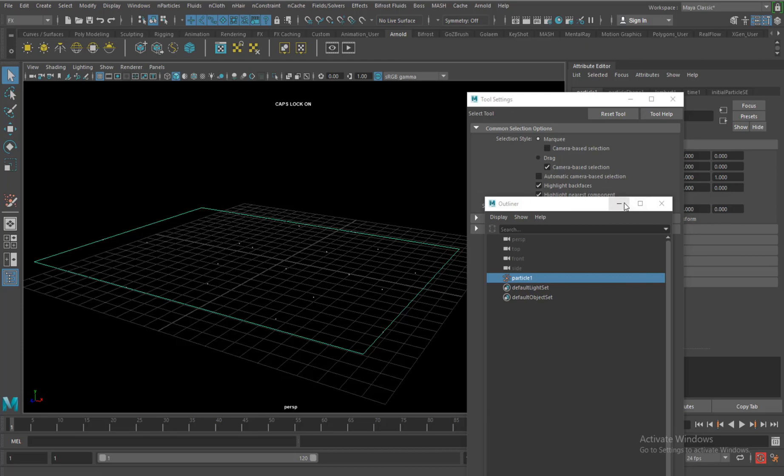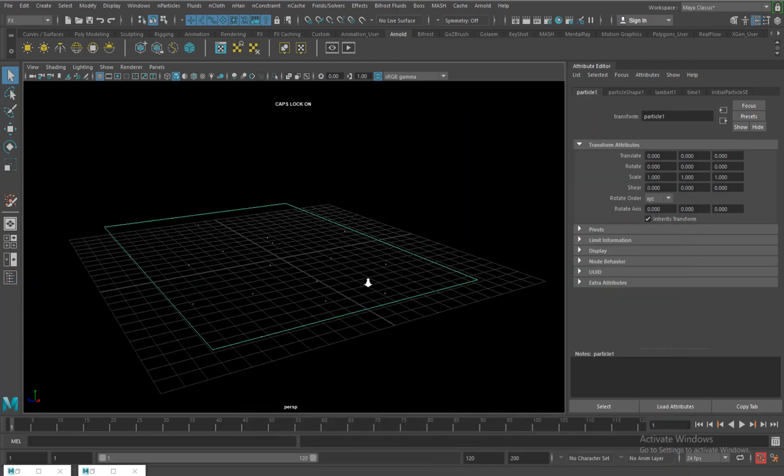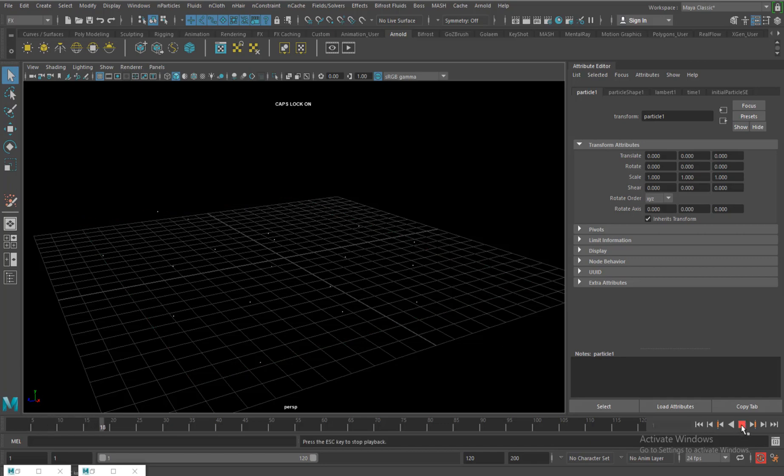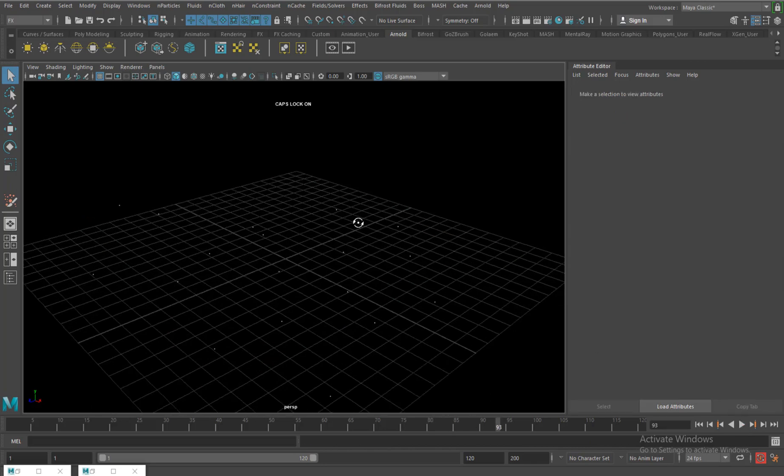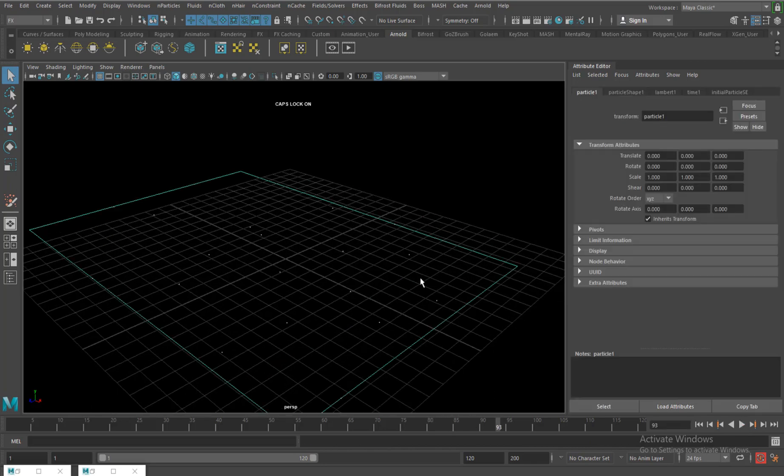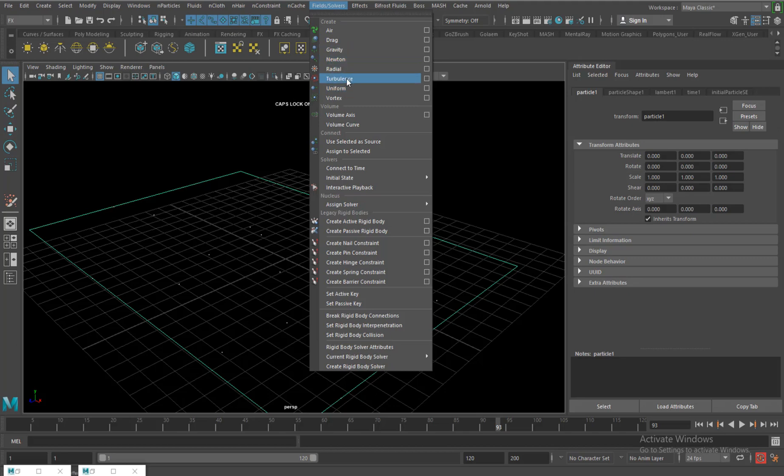It just individually creates those particles. Remember, when I play it, because there's no emitter, there is no speed, nothing. Just stable particles. The only way how you can move these particles is with the help of solvers, so fields and solvers here with the help of forces.